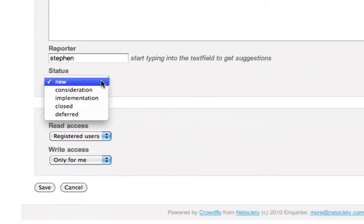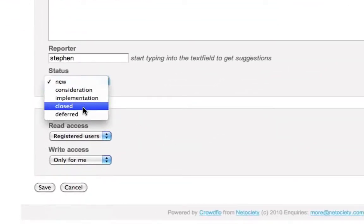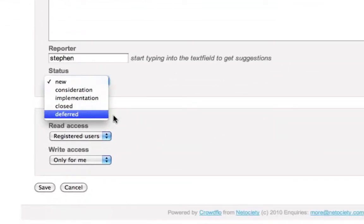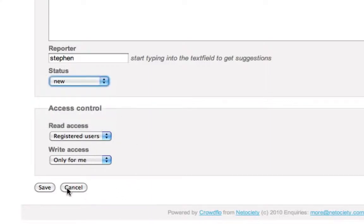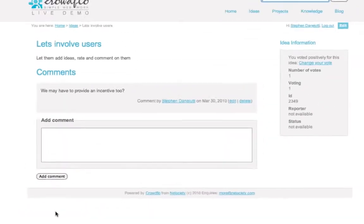If you have a look at just the one field below the open editor, it's the status. You can take an idea through different stages. Just cancel that for the moment.